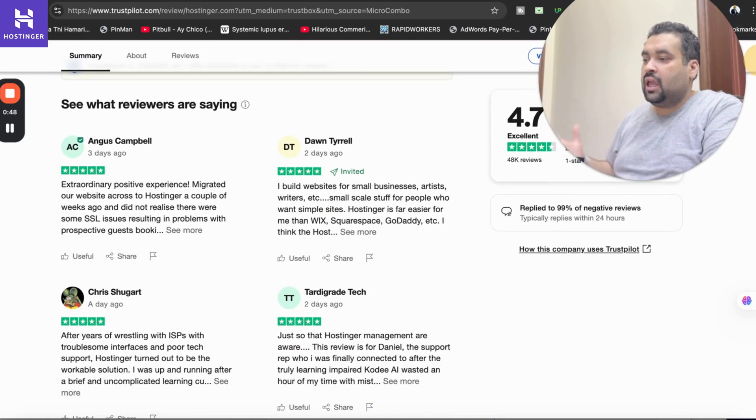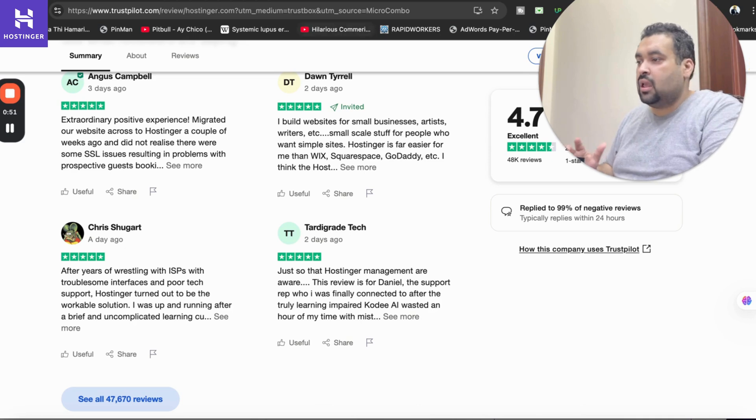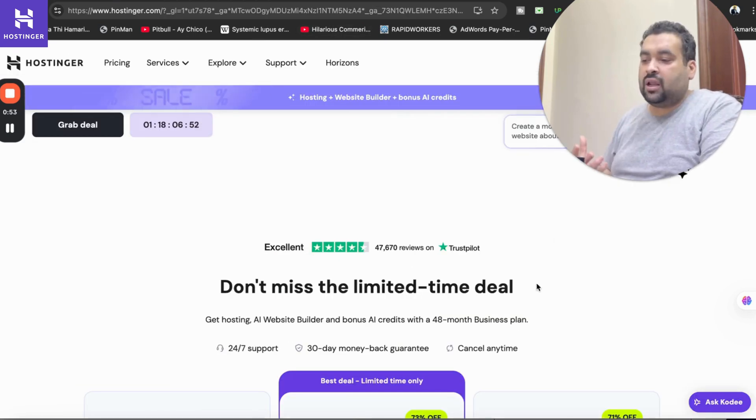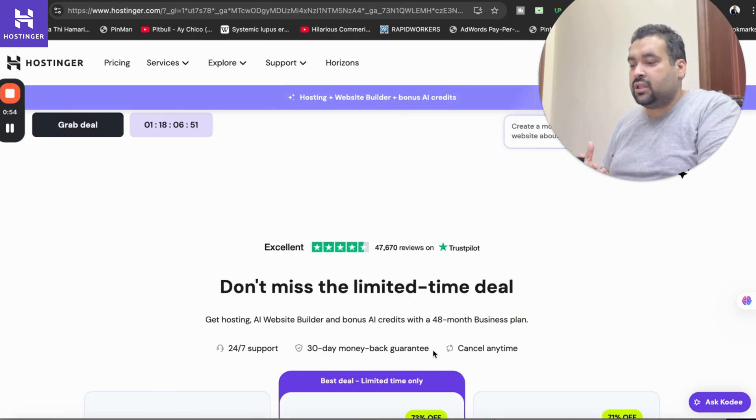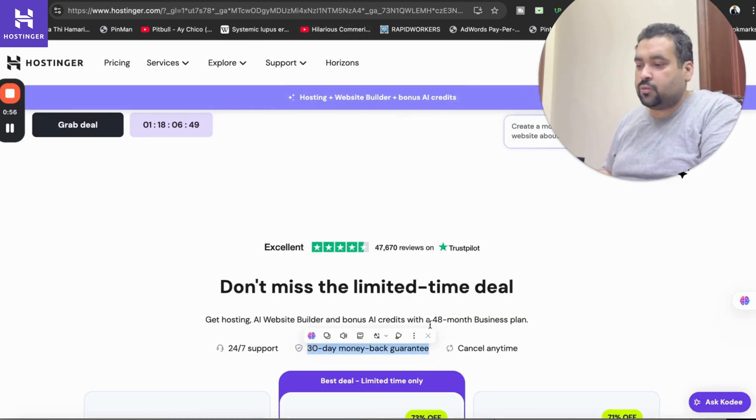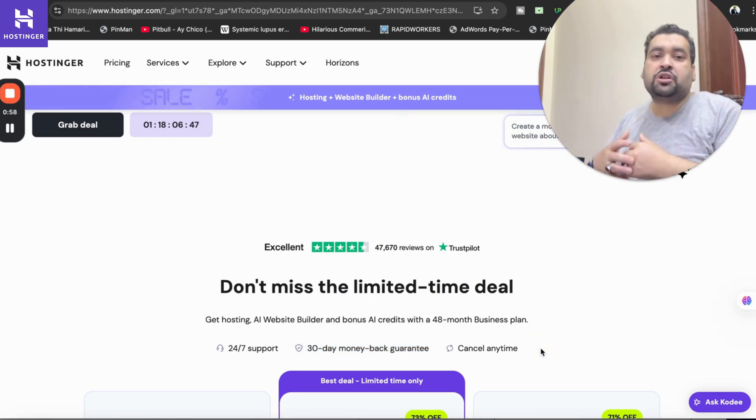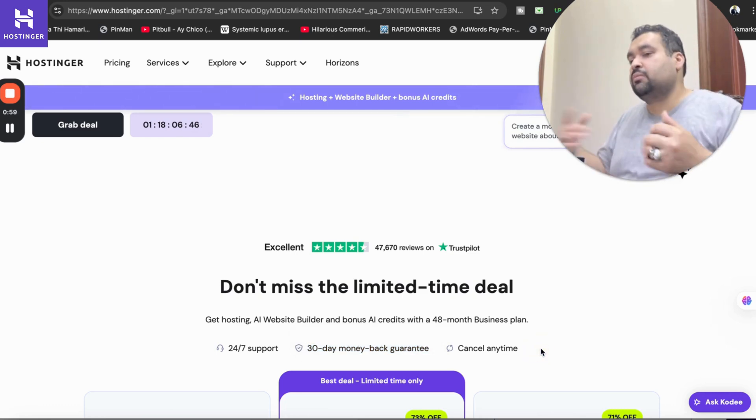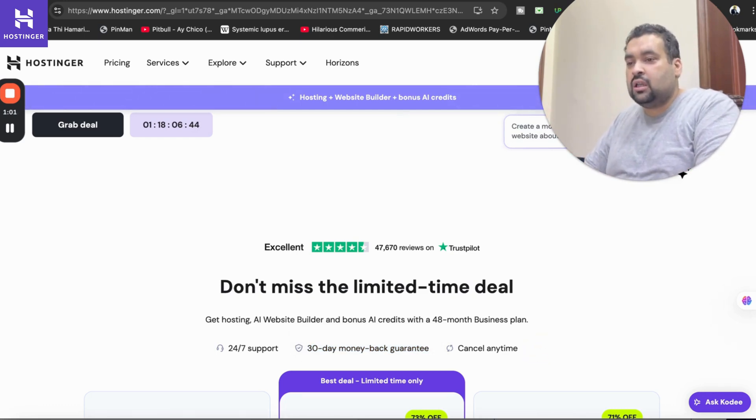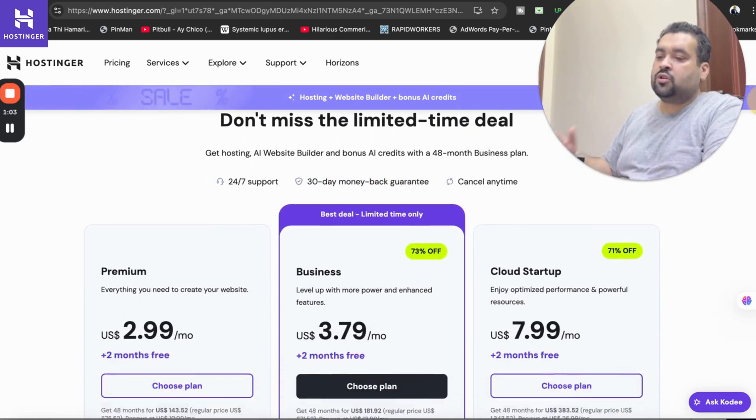Don't worry, with all of the plans with Hostinger you are getting 30 days money back guarantee, 24/7 support and you can cancel anytime. These are few of the features which convinced me to opt for Hostinger.